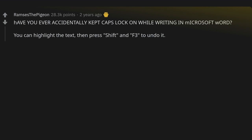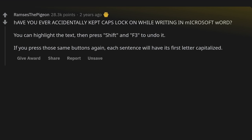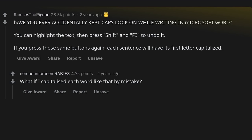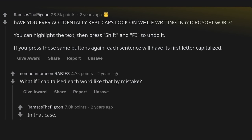Have you ever accidentally kept caps lock on while writing in Microsoft Word? You can highlight the text, then press Shift and F3 to undo it. If you press those same buttons again, each sentence will have its first letter capitalized. What if I capitalized each word like that by mistake? In that case you're Jaden Smith and there is sadly no cure.